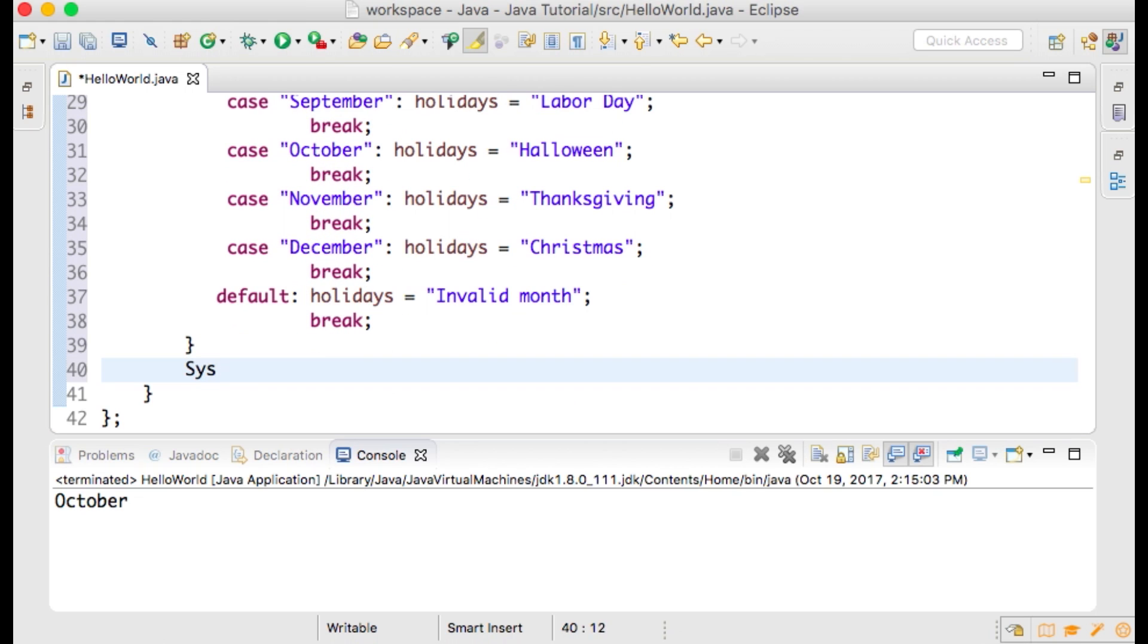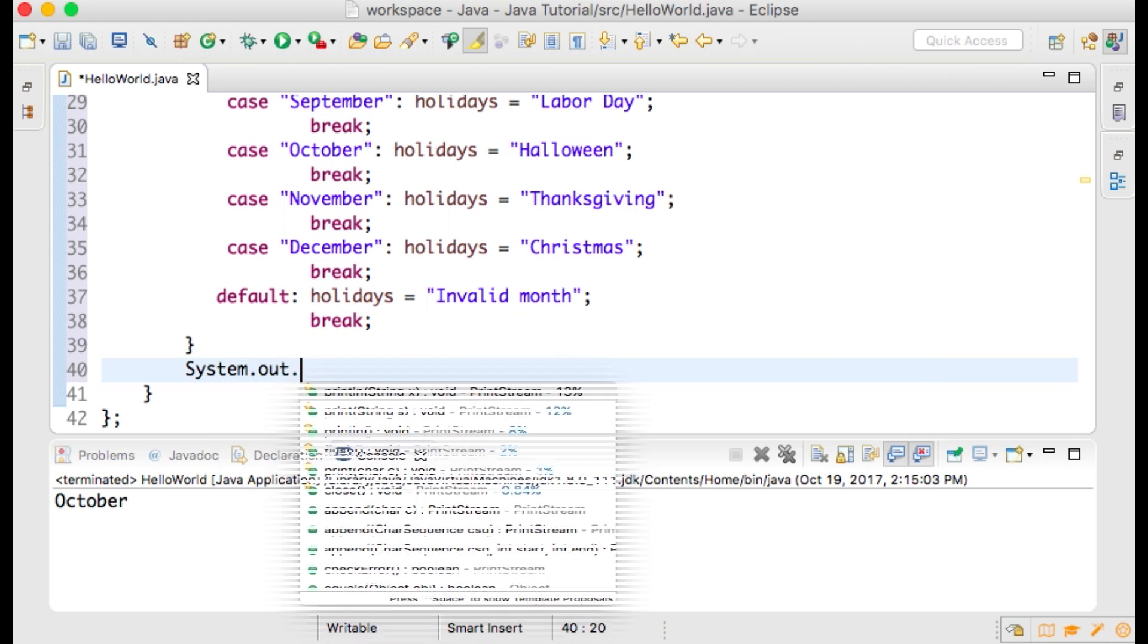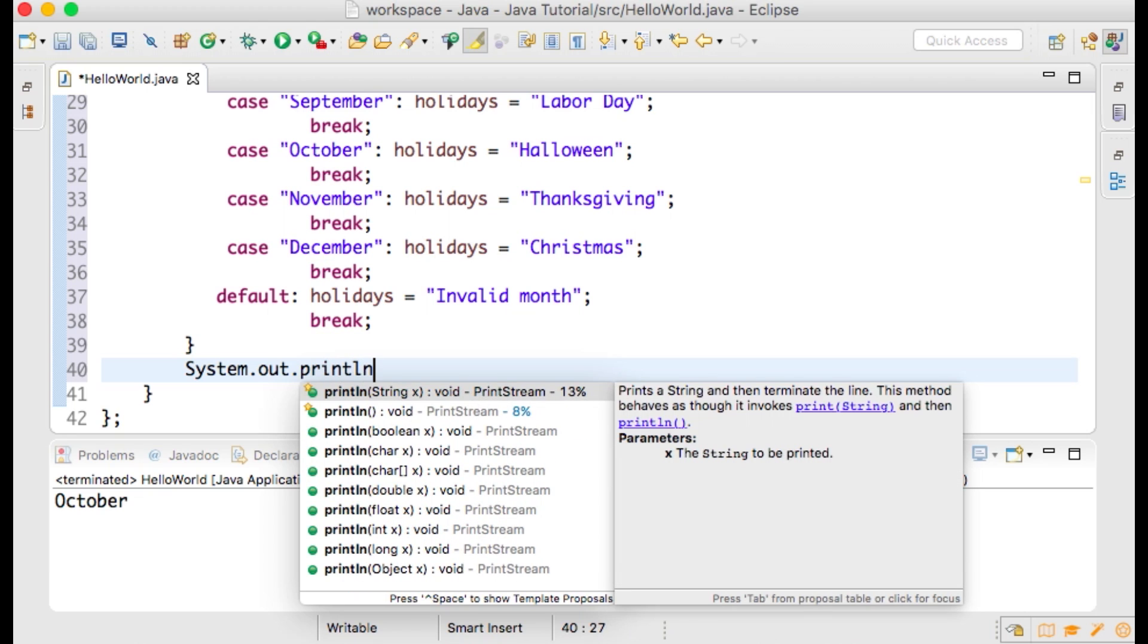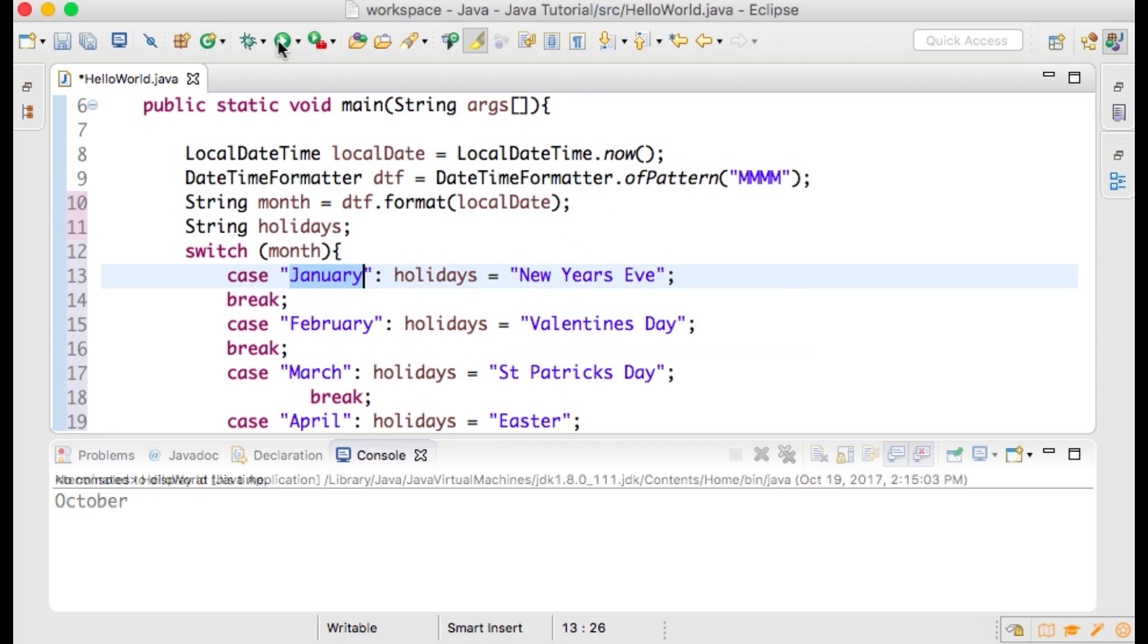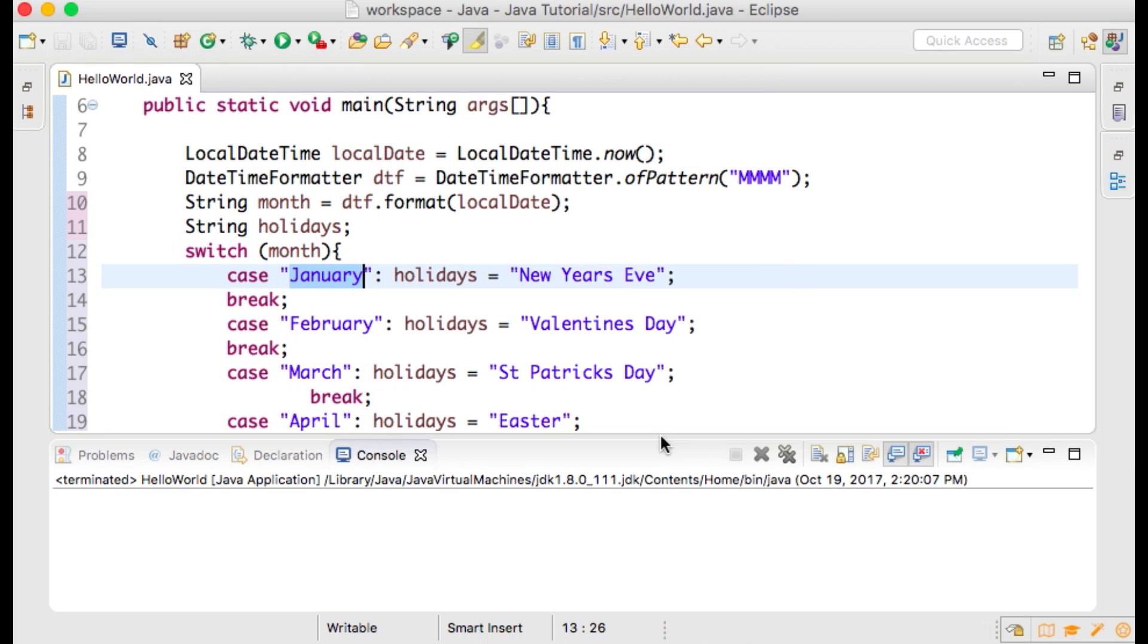We will then print the value of holidays to our console with system.out.println and within the parentheses holidays. My result is Halloween. For the October case, we set the value of holidays to Halloween.